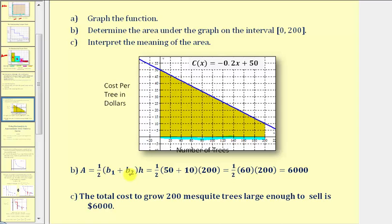The trapezoid formula is area equals one-half times the quantity B sub one plus B sub two times H, where B sub one and B sub two are the lengths of the two parallel sides, and H is the height. Looking at our graph, the two parallel sides are the vertical sides, with lengths B sub one and B sub two, and the length along the horizontal axis is the height of the trapezoid. So we'd have one-half times the quantity 50 plus 10, times the height of 200. Simplifying, we'd have one-half times 60 times 200, which equals 6,000.